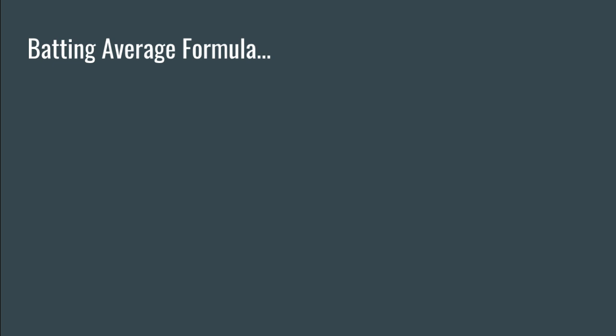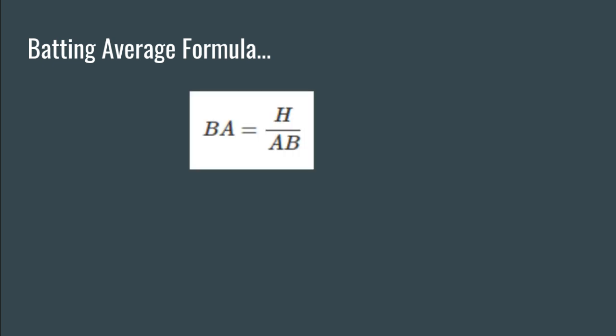So let's start with the formula. I've written the formula as shown here. BA stands for batting average equals the number of hits divided by the at-bat.